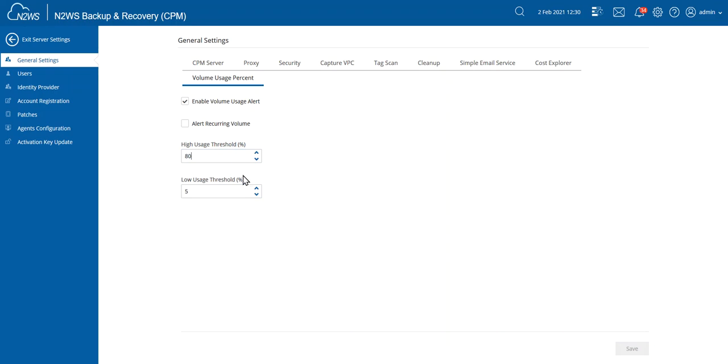Don't forget, whenever you make changes at the bottom here, there's the Save button. So make sure that you're actually going to save those settings.